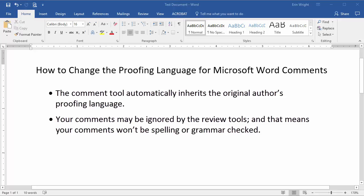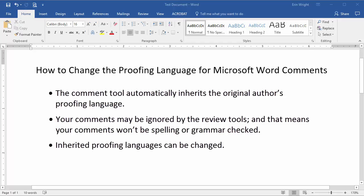But the proofing languages you inherited from existing Word documents aren't permanent, as I'll demonstrate today in Word 2016. These steps are similar for previous versions of Word.